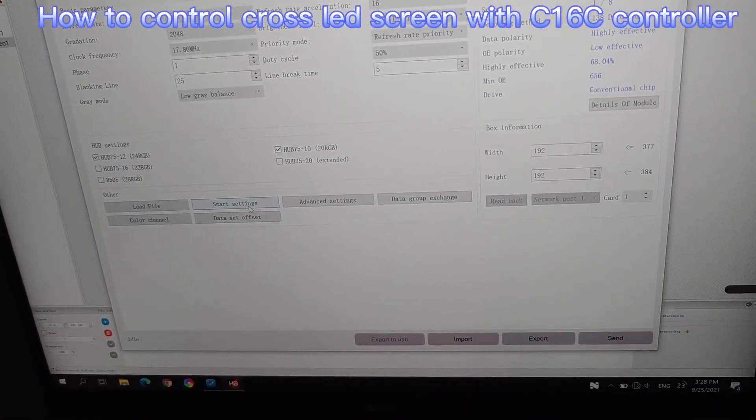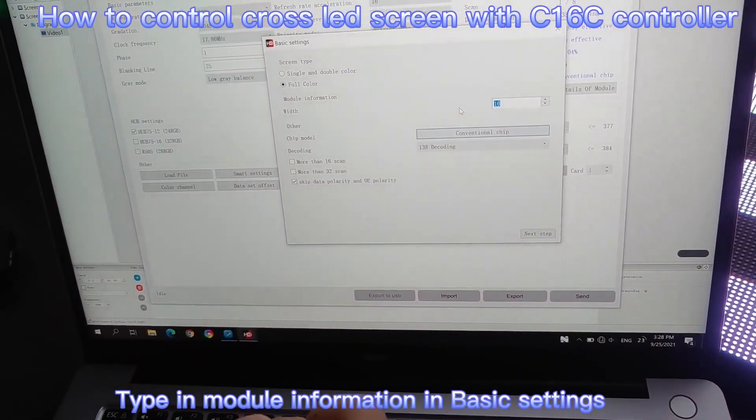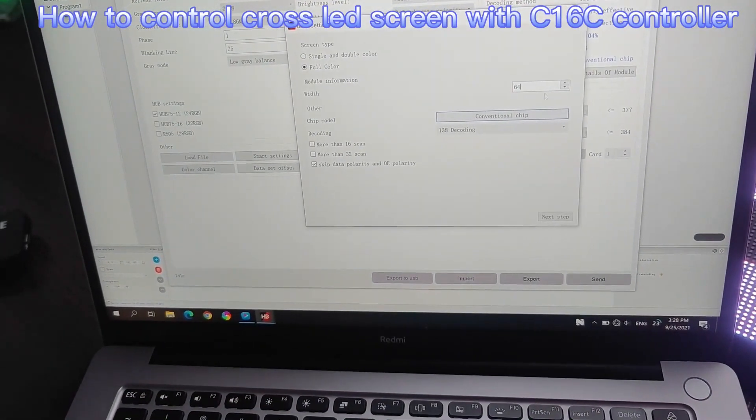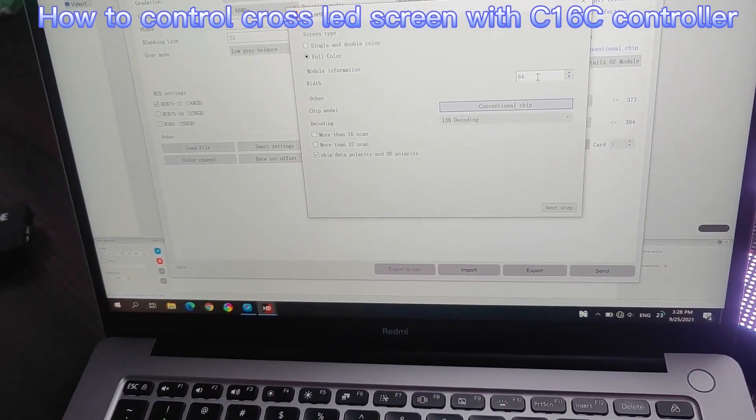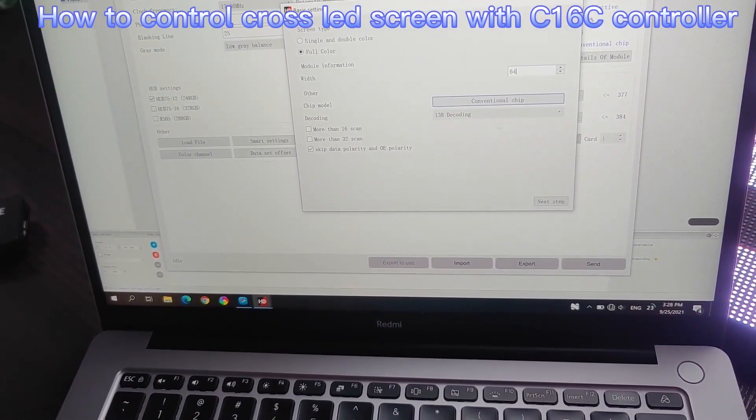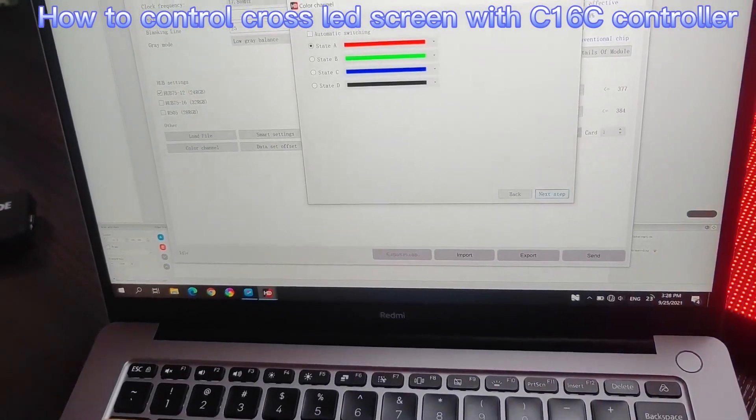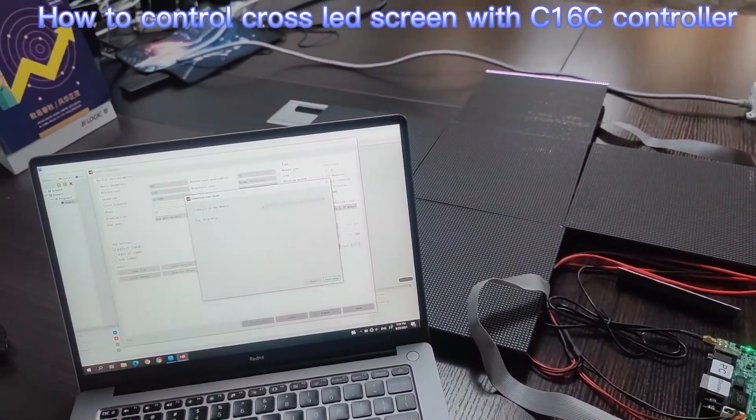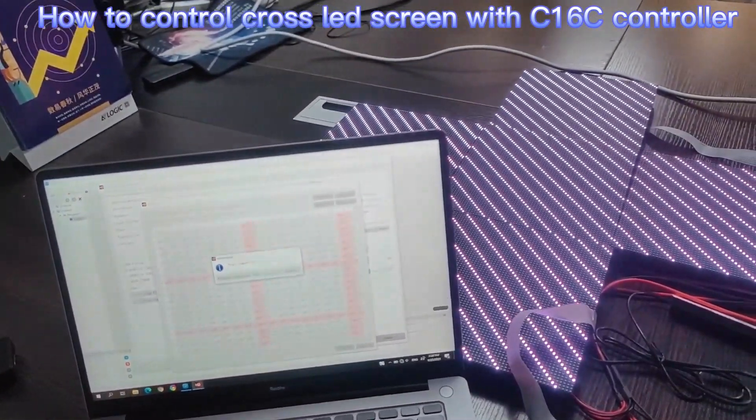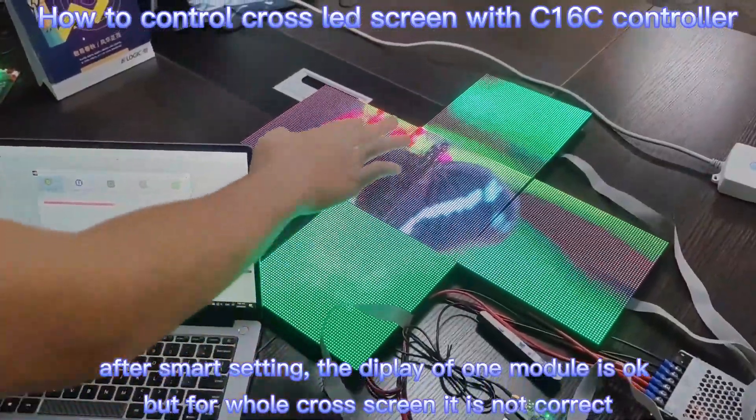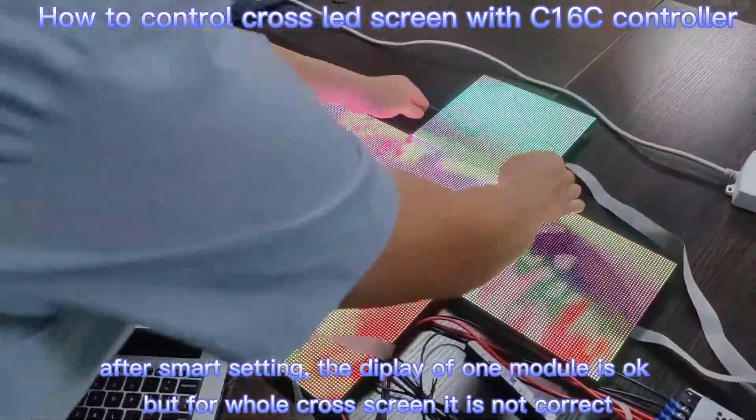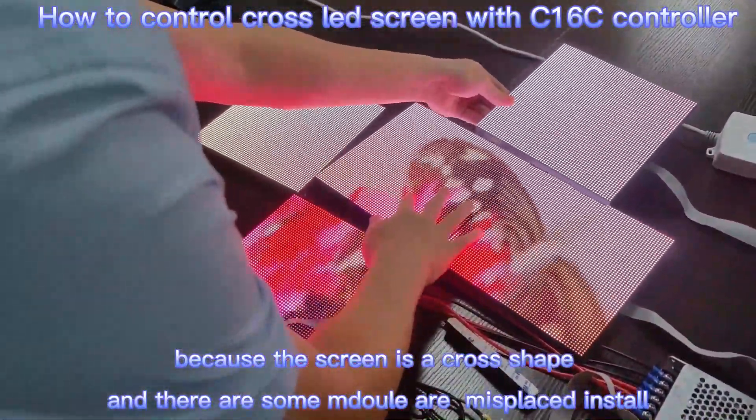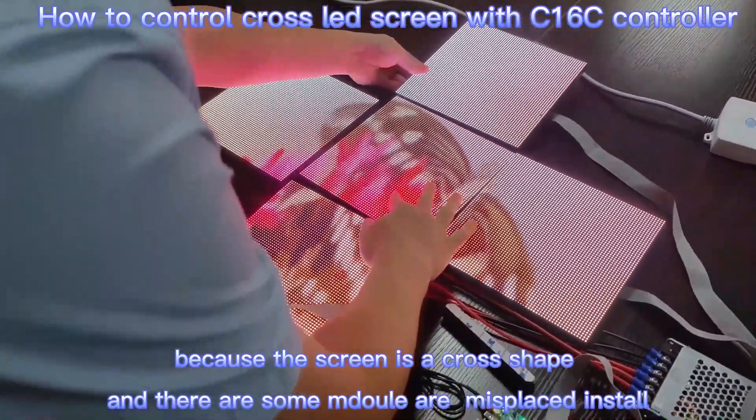This P3 is indoor, so it's 64 pixels in width. Now the screen almost working, but the content of upper and down P3 is misplaced displayed.